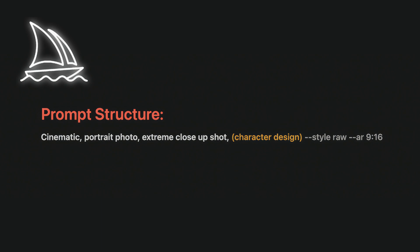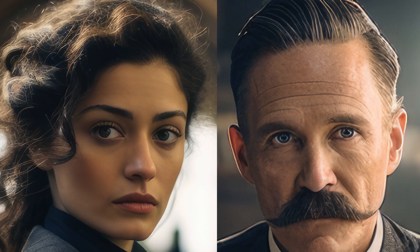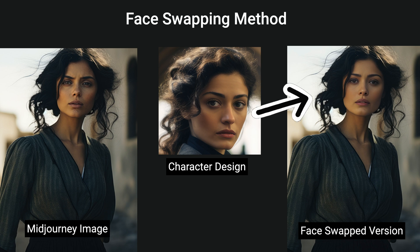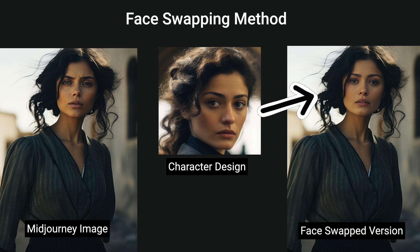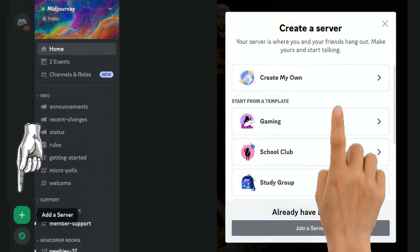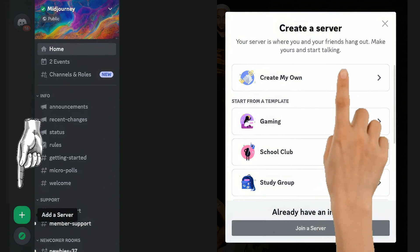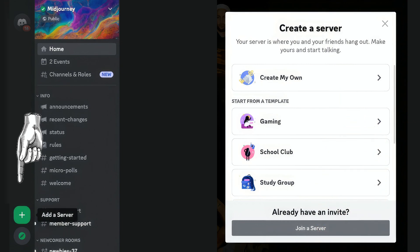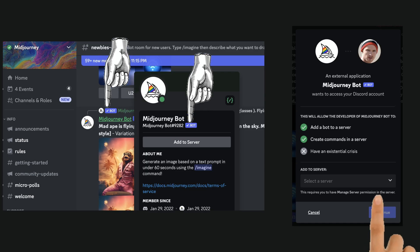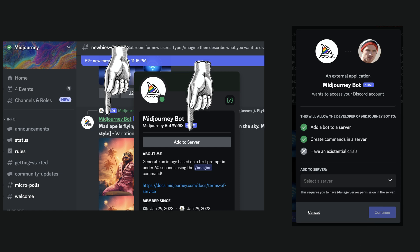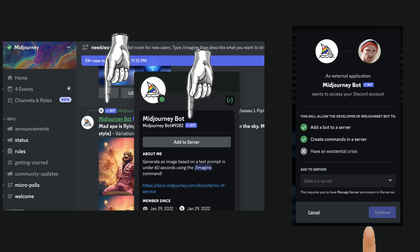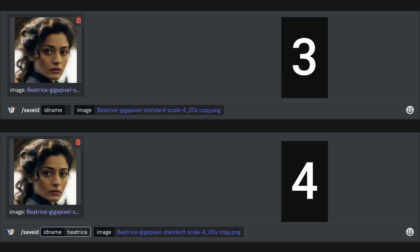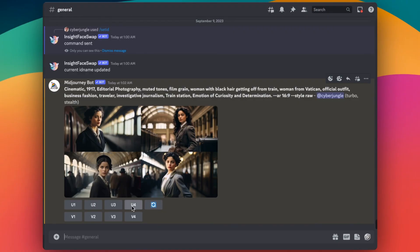I will show you a more flexible method called face swapping. First, we will start by designing our main protagonist. Using this prompt, when you are satisfied with the look of your character, upscale it. For creating consistency, we will use face swapper add-on for discord. Face swapper is a cool bot on Discord that allows you to add any face to your Mid-Journey generations. To install this add-on, you need to create your own Discord server which is free and really simple. Once you create your server, go the link in description and install inside face swap bot to your Discord server. After accepting invite and adding this bot to your server, you need to also add Mid-Journey bot. I designed Beatrice's face using Mid-Journey and now I need to save it to face swap bot. In order to do that, go to your server and type slash save id. This command will need a name for your character and you will need to upload her photo here so later we can use it in our new generations.